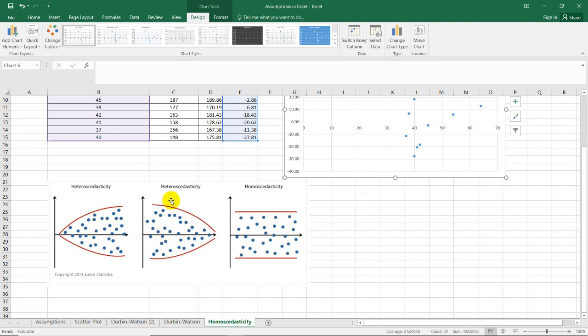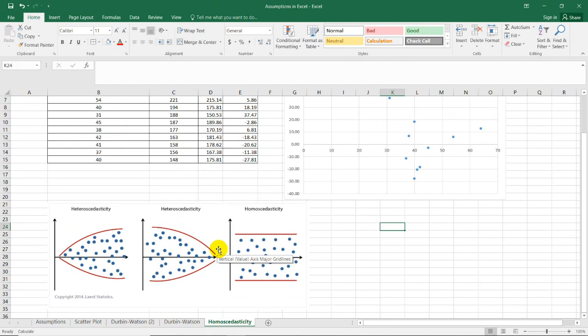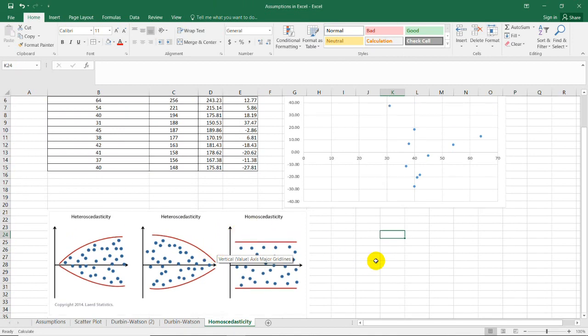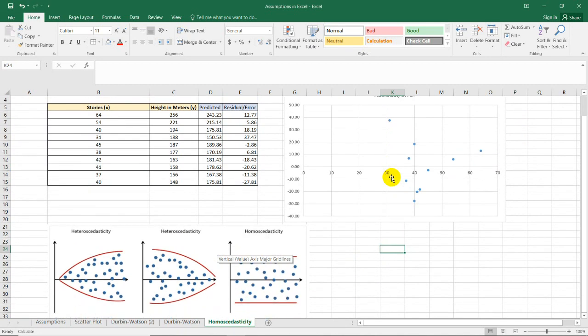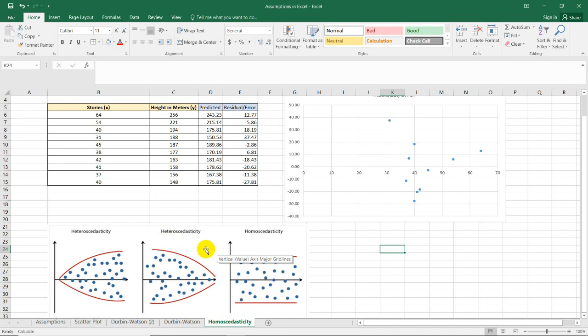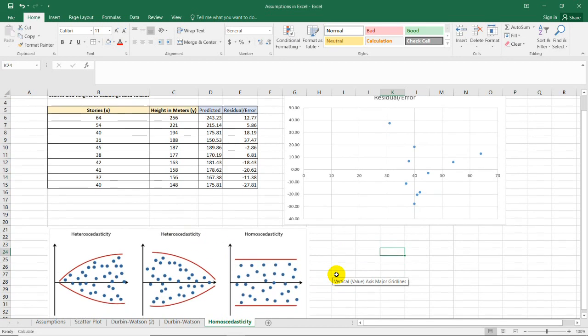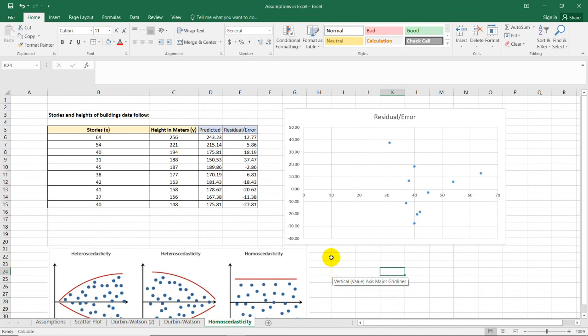Likewise with heteroscedasticity, which looks like this. Looking at our plot, it's somewhat similar to the middle figure showing heteroscedasticity, which we don't want in this analysis.